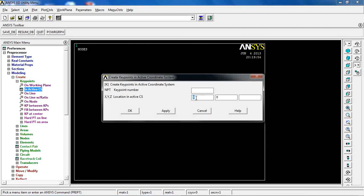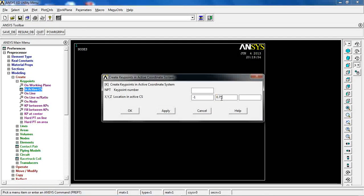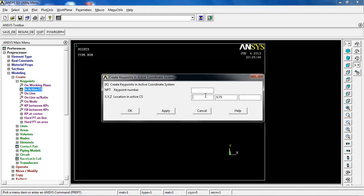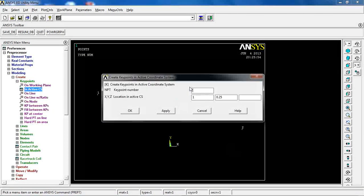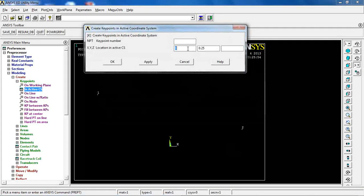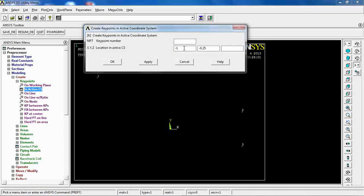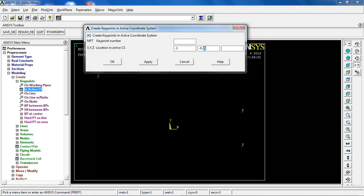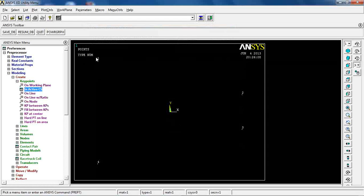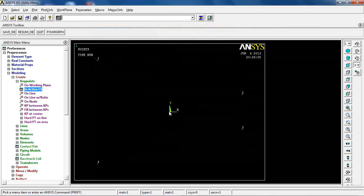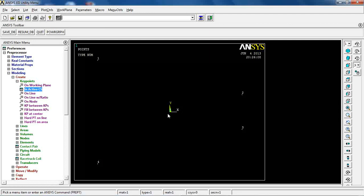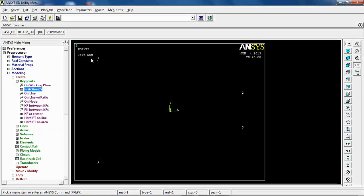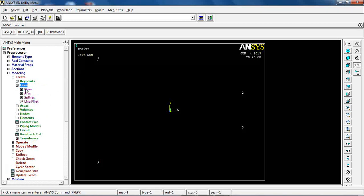The first one is going to be at X of -1 and Y of 0.75, apply. Then X of 1 and Y of -0.25, apply. Then X of -1 and Y of 0.75, okay. This arrangement of keypoints puts the center point or the origin of the model at the center of this area, which I'm going to use later.